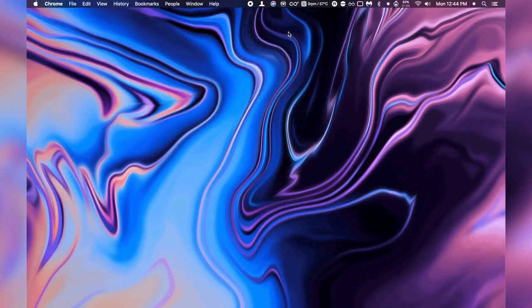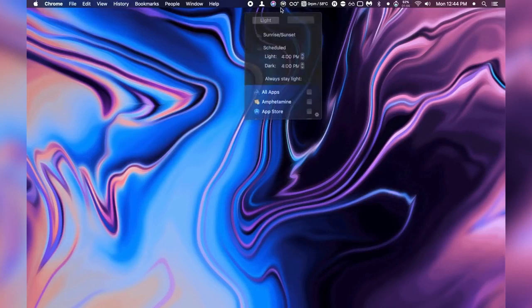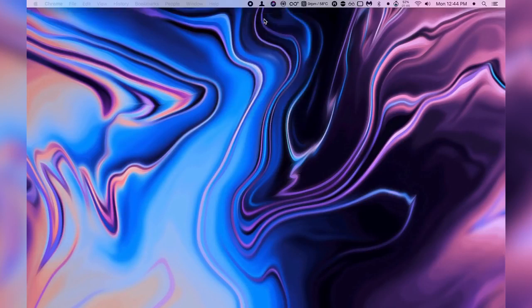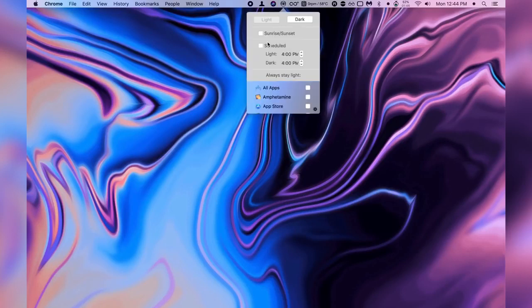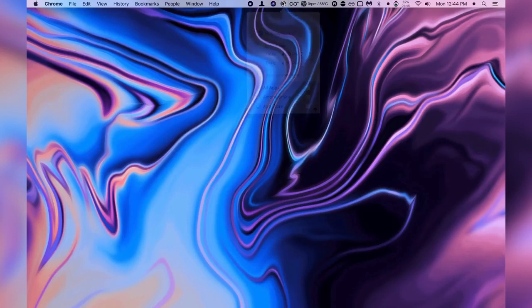And if you want to you can also disable this so you can manually switch between light mode or dark mode just by a few clicks instead of going into the system settings.